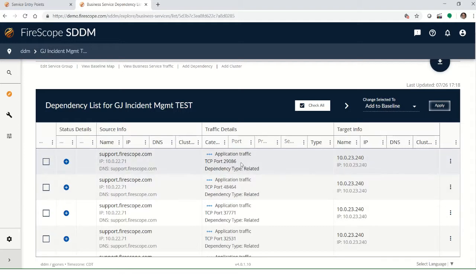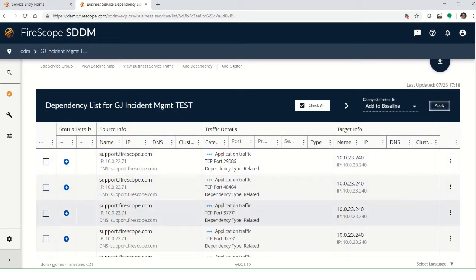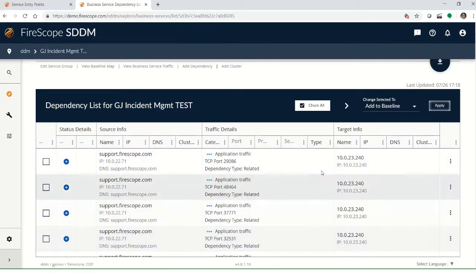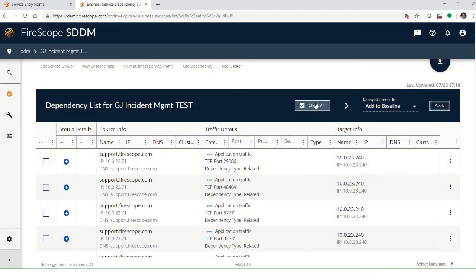Coming through here, you have TCP traffic on 29806, on 48464. These are all different dependencies when you compile these up together. So if we check all these, we could add them to the baseline map and apply that.